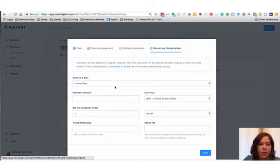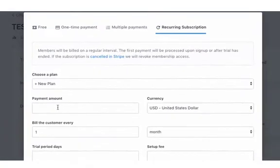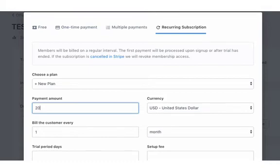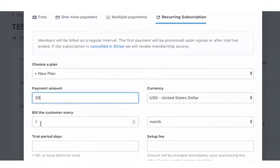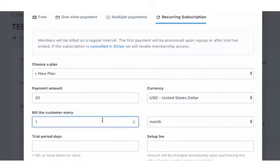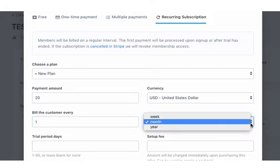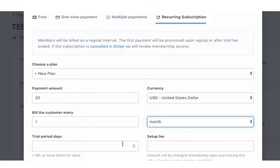So we're going to say the payment amount is $20, and you choose your currency. You choose the frequency that billing is happening. We're going to keep this easy. We're going to leave it as one time, and you have the choice of weekly, monthly, or annually. We're going to keep it at monthly right there.